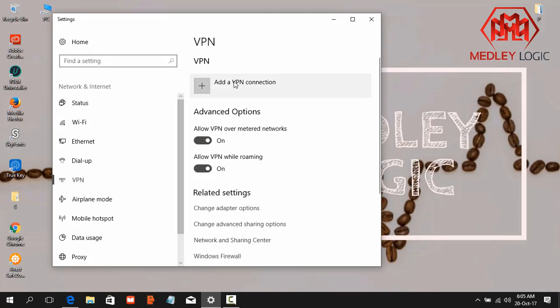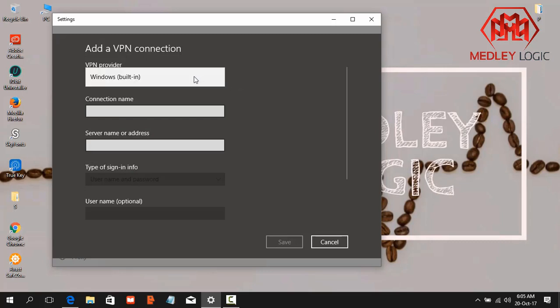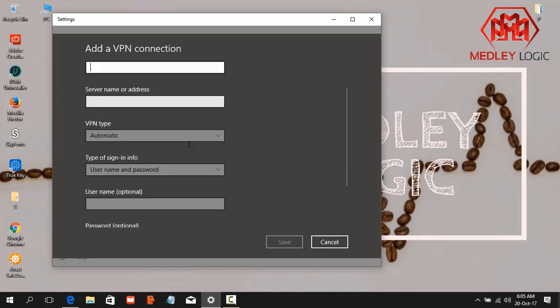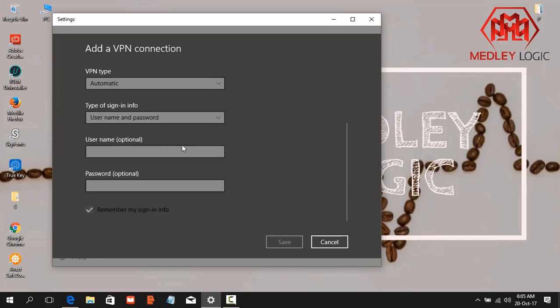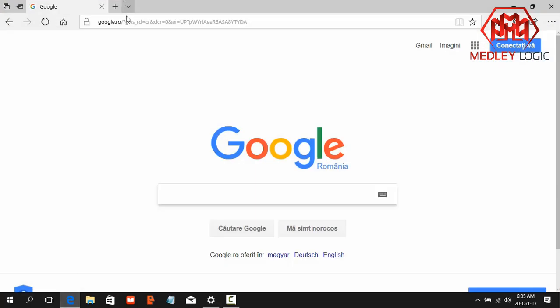Then click on Add a VPN Connection. Select the VPN provider Windows built-in. Connection name, you can give any name here. And now you need server name or address, you need username and password. Now go to a website that name is vpnbook.com.